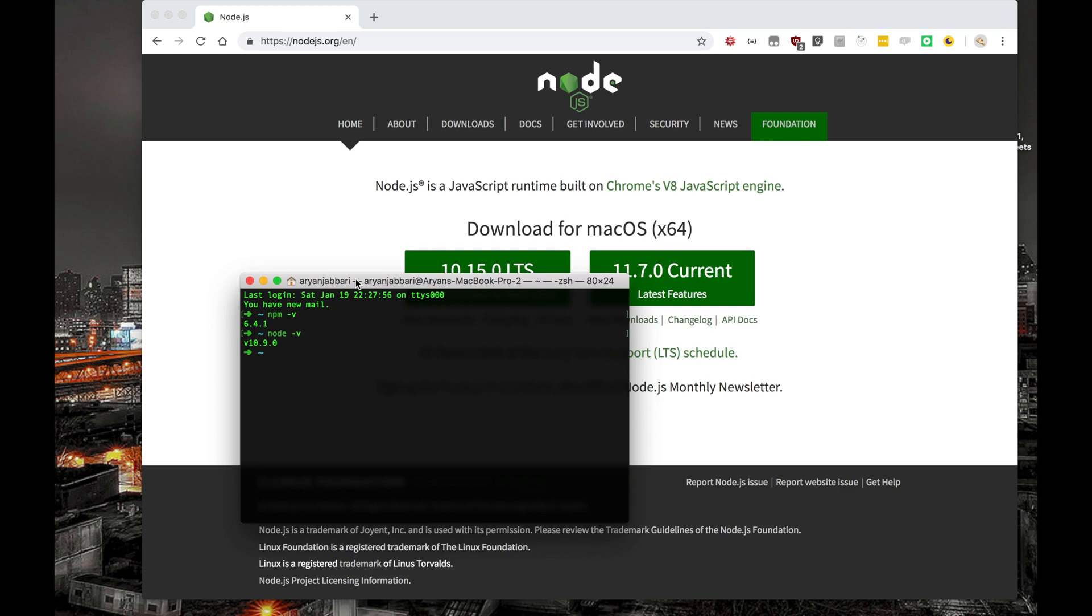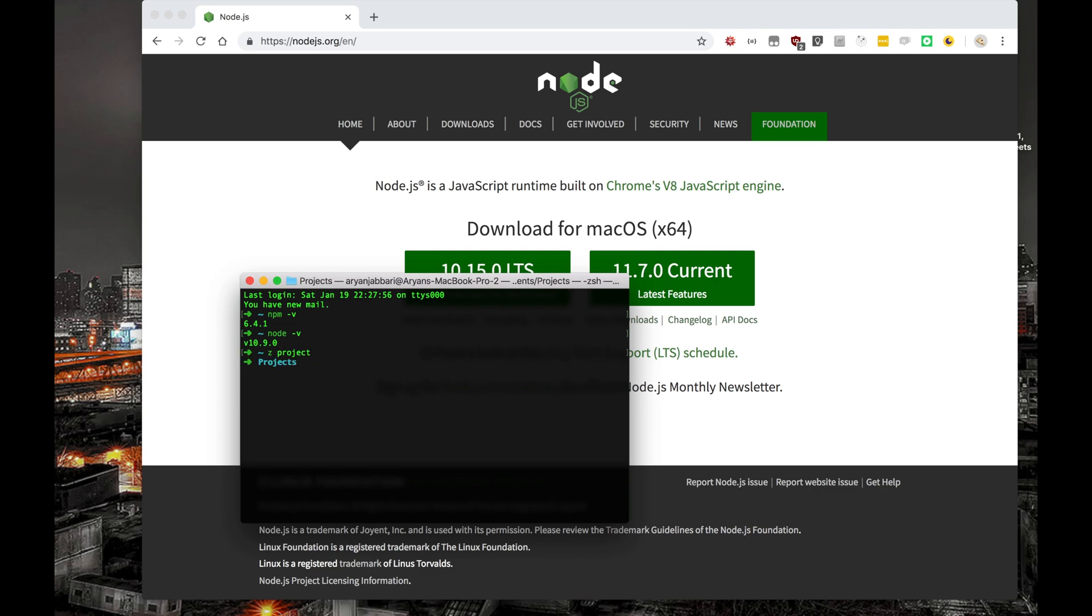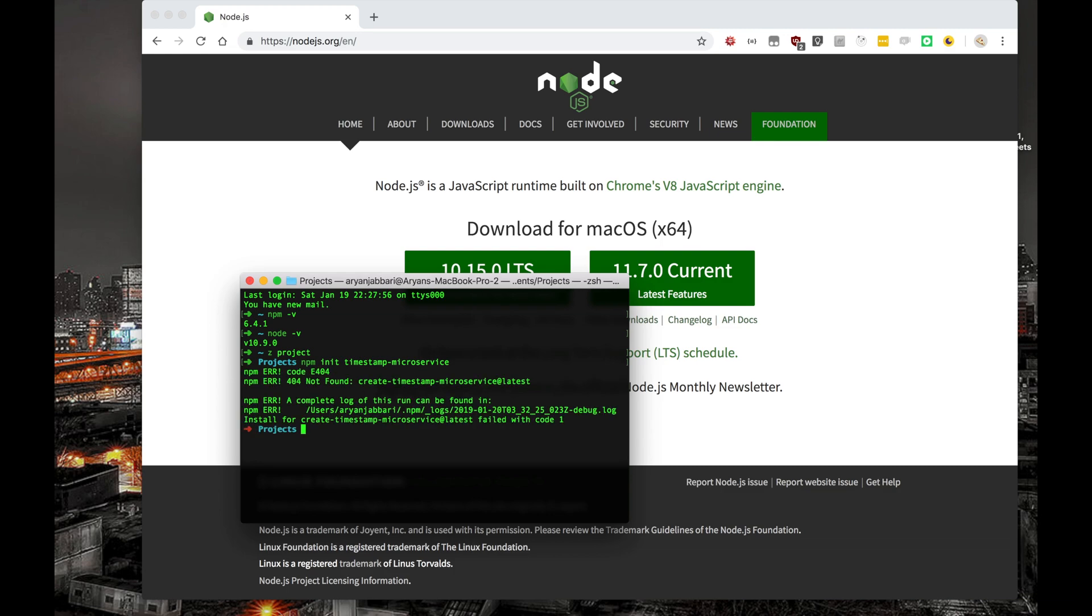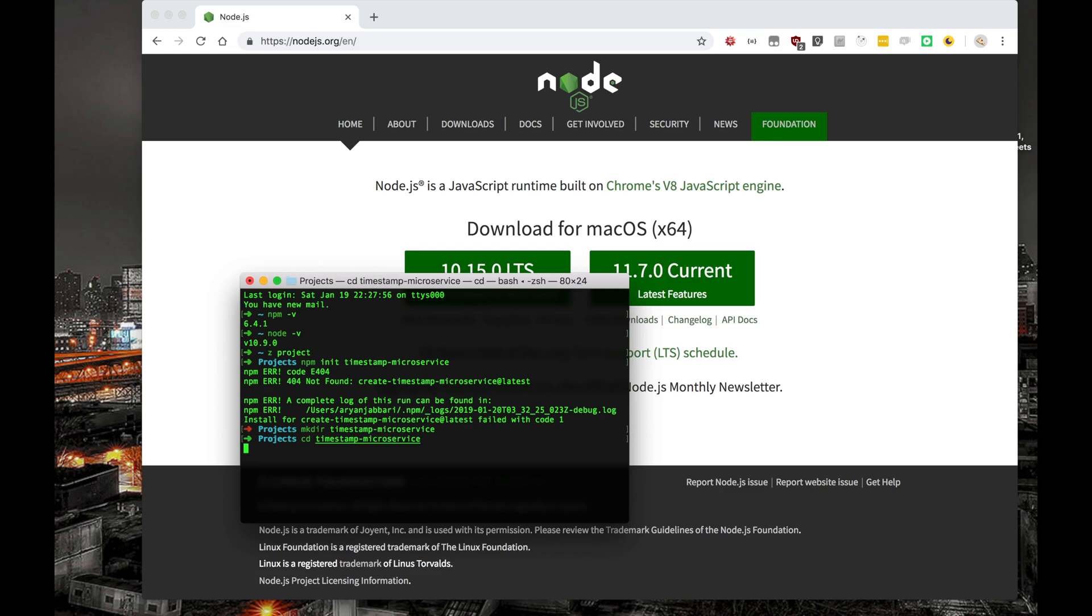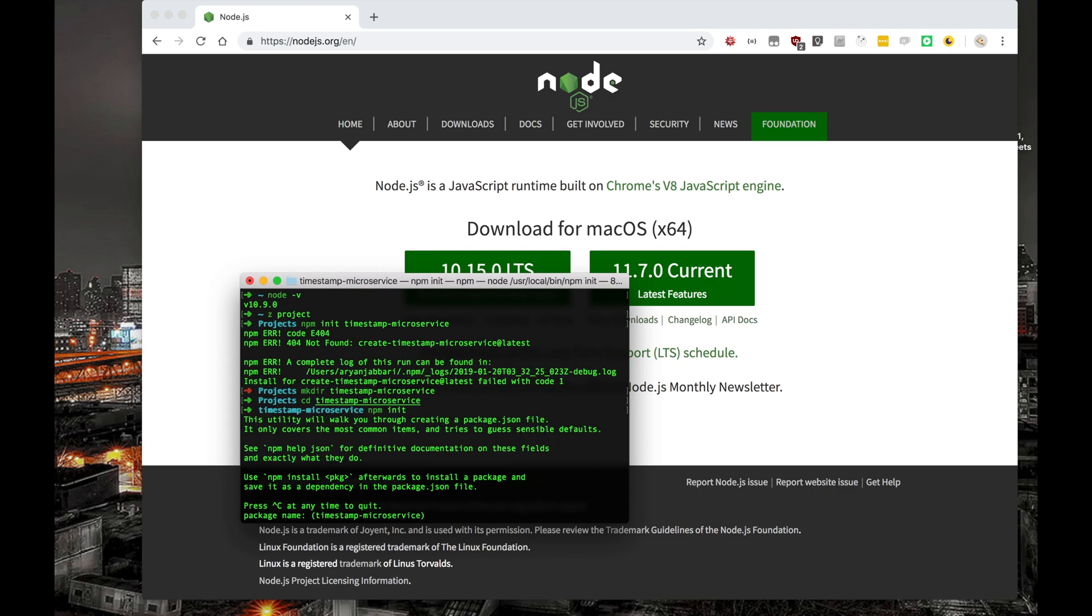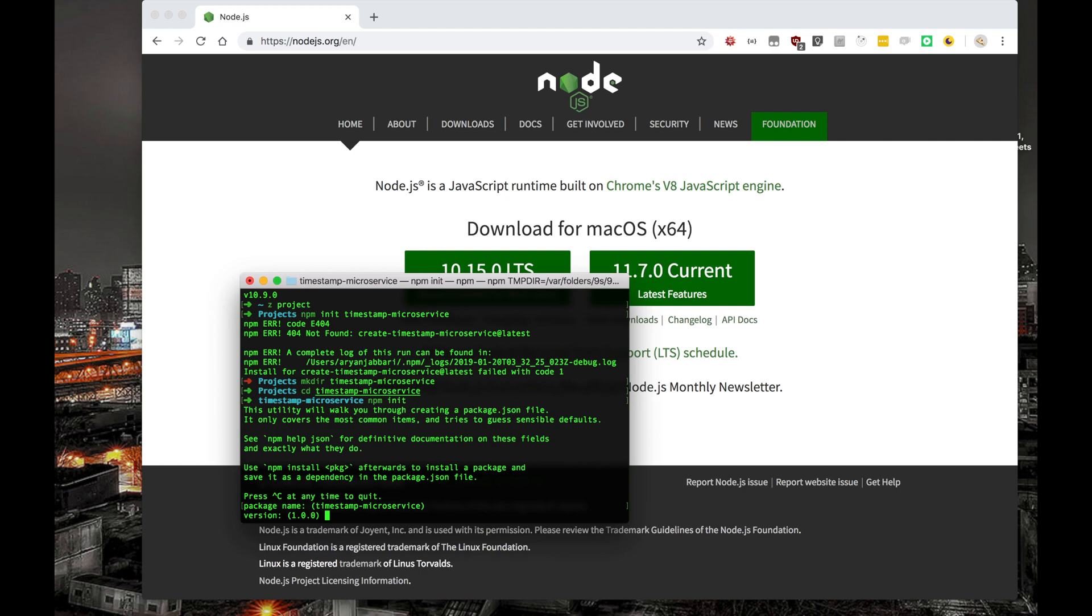Anyhow, let's actually initialize our Timestamp Microservice project. To do so, go ahead and go to your project folder. It looks like I made a mistake, actually. Let's make a directory called Timestamp Microservice and cd into that directory. And from here, we'll type in npm init. This will initialize a new Node package, a new Node project. It'll ask a bunch of questions. The first question you'll see is the package name. Go ahead and click Enter. Timestamp Microservice is okay.